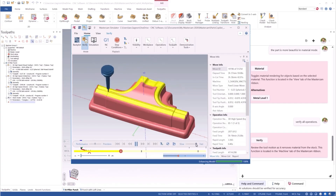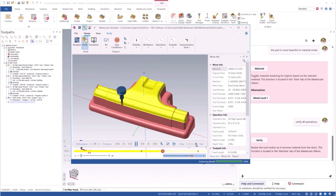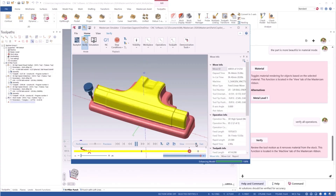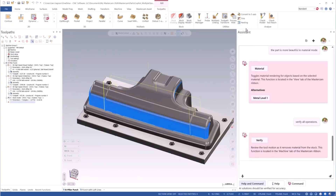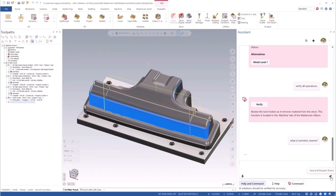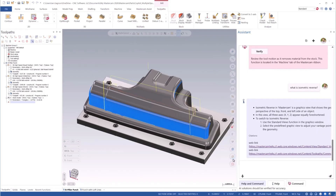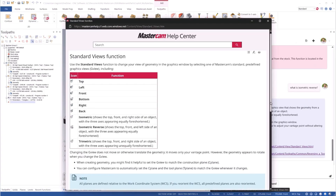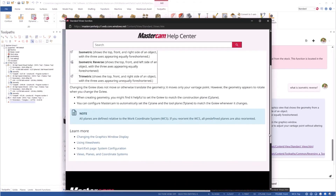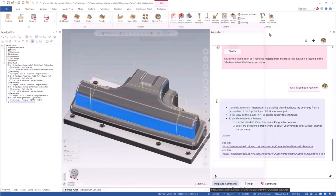But the power of Mastercam Co-Pilot isn't just in triggering functionality in Mastercam. It's about empowering the user by making the software more discoverable through integration with the Mastercam documentation. We can ask about specific functions — for example, what is isometric reverse? We are provided with a summary of information from the documentation, along with links to the live documentation itself.